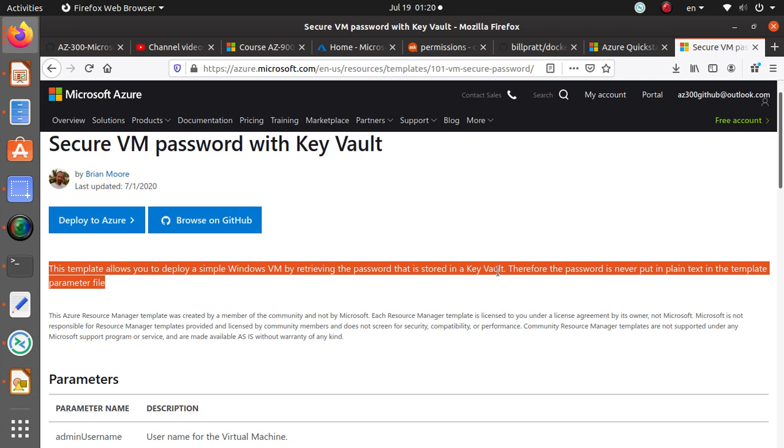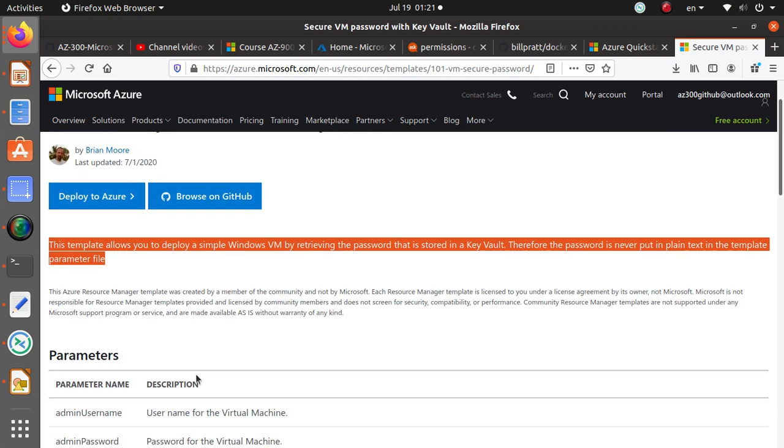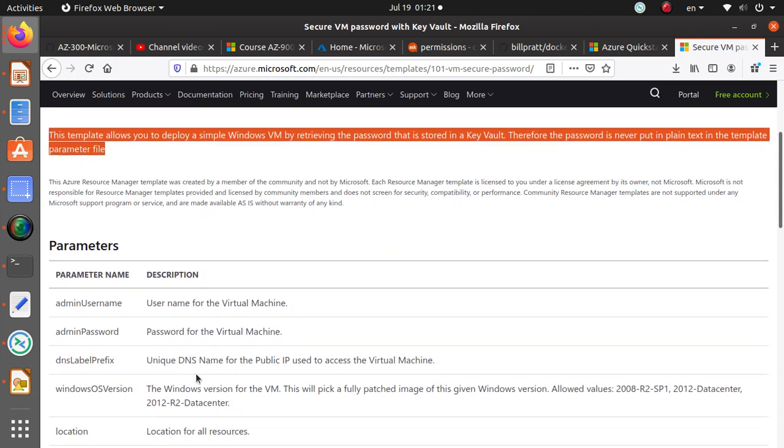This template allows you to deploy a simple Windows VM by retrieving the password that is stored in a Key Vault. When you create your virtual machine typically you would create a password. In this template you don't have to do that. You're securing your password by creating a Key Vault in the first place. Therefore the password is never put in plain text in the template parameter file. That's an excellent thing to do.